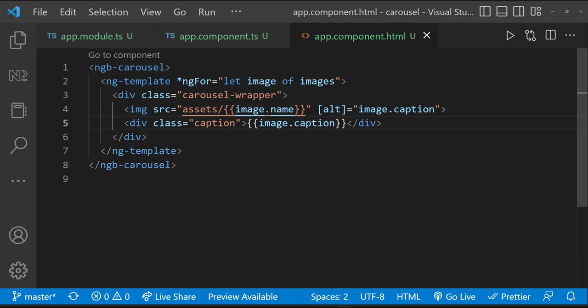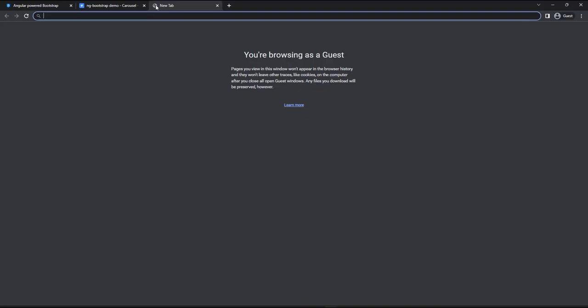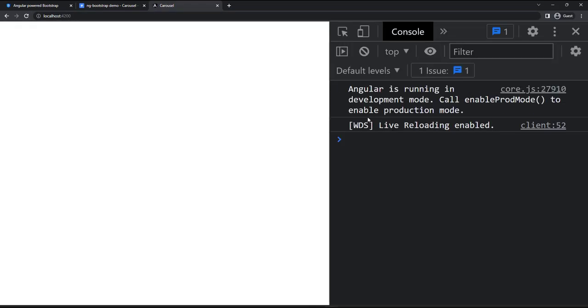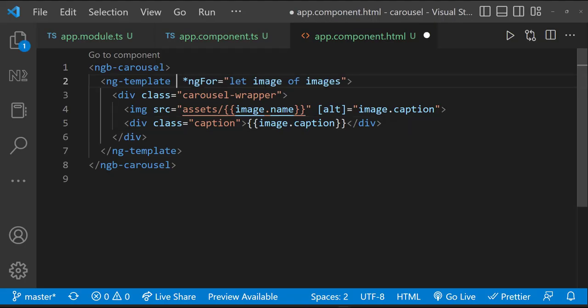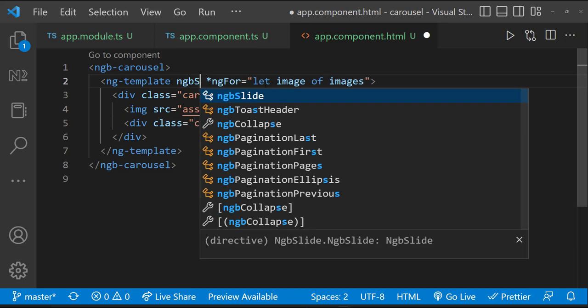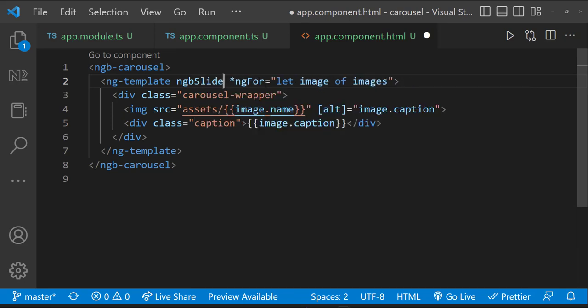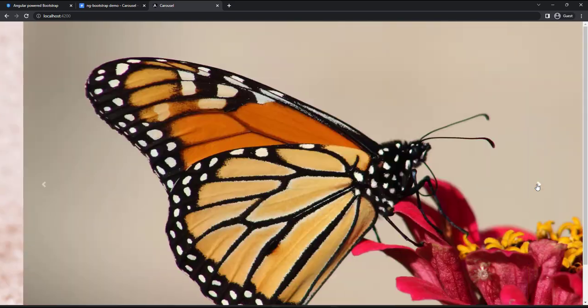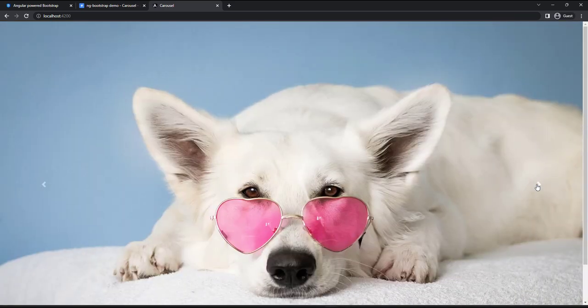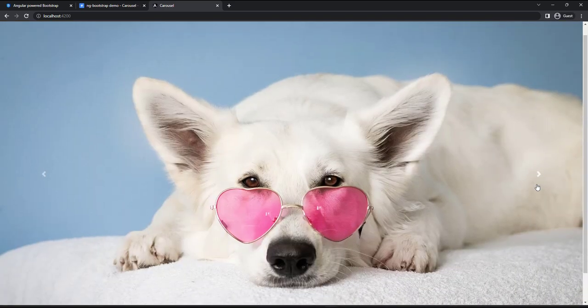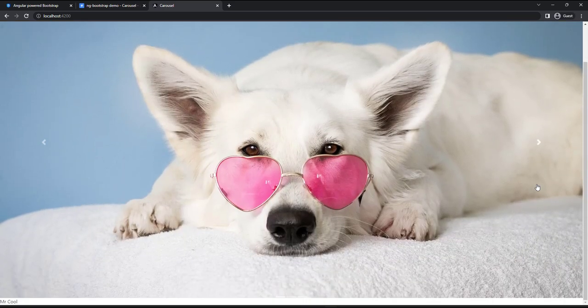If we preview now, we will not see anything. We will not see any error also. We have to use the ngb-slide directive, only then Angular identifies this as a carousel. Now we can see the carousel is working, but the style is not good. Let's apply some style.